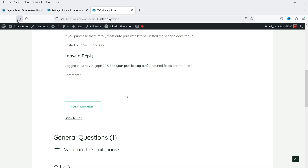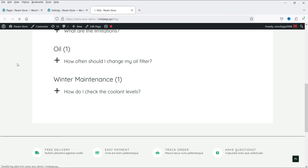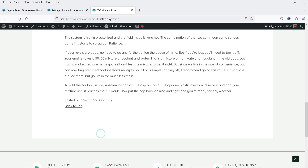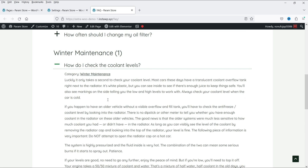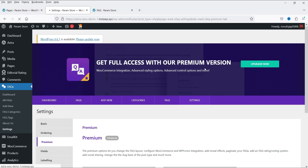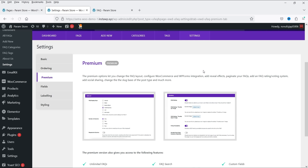Refresh the page. Now if you open an FAQ you will see that the comment option is no longer there — you can disable it from those settings.